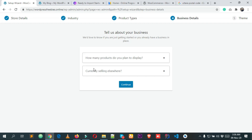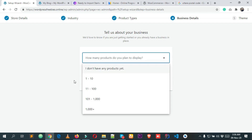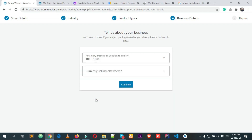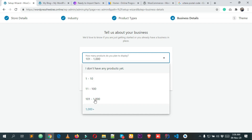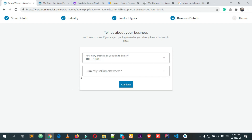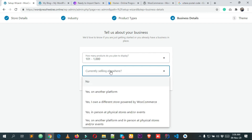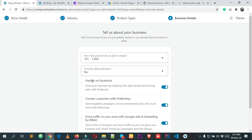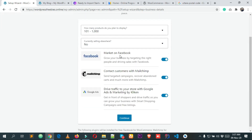It asks about your business — how many products you plan to display. I want to display up to 1000 products. It also asks if you're currently selling elsewhere. I'm selecting No, I don't have any other e-commerce store right now.